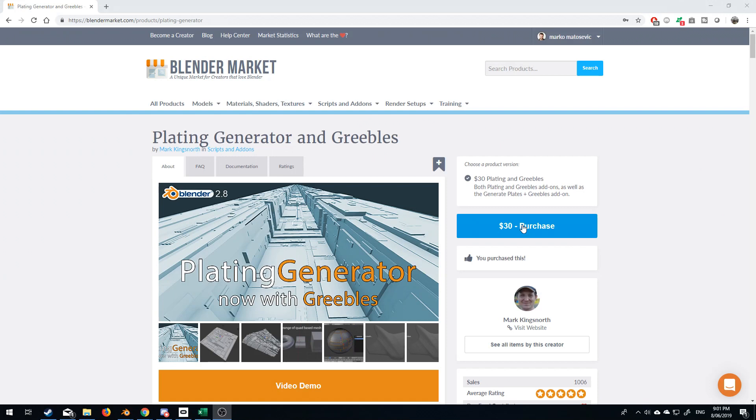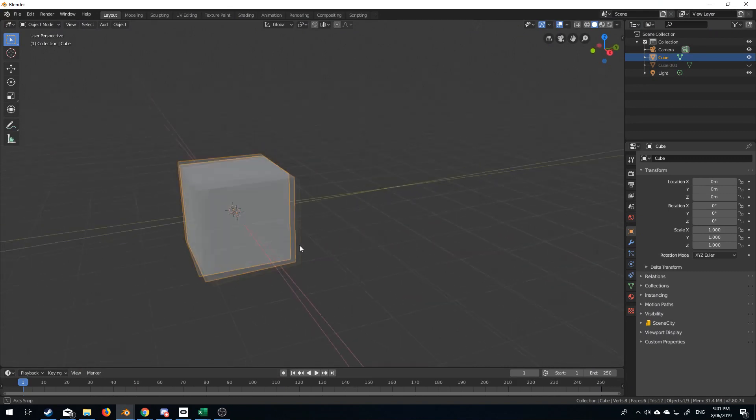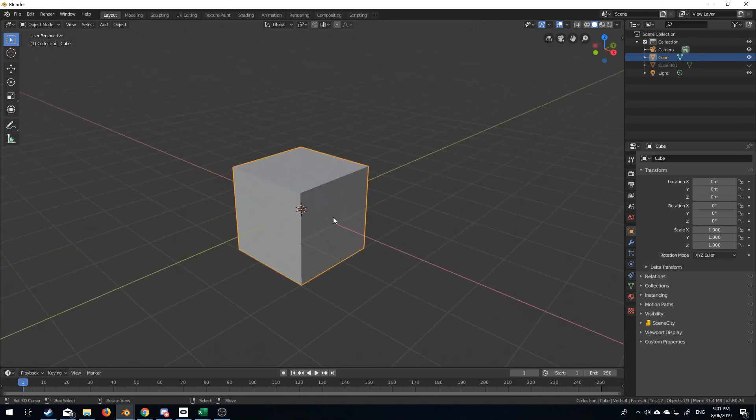Please make sure you like and subscribe — the video really helps me out and keeps you up to date with any of my content that I release. Moving over into Blender, this is the default cube, and let's just have a look at what it does.